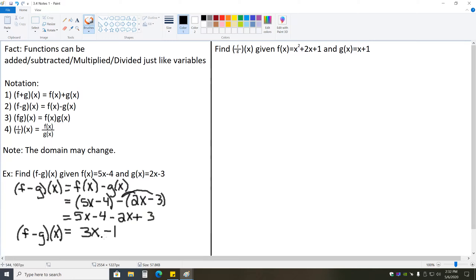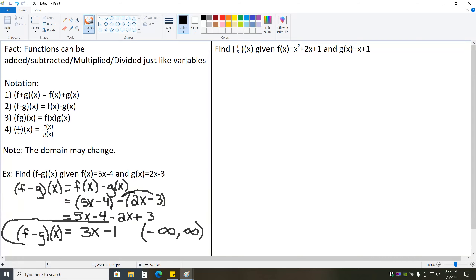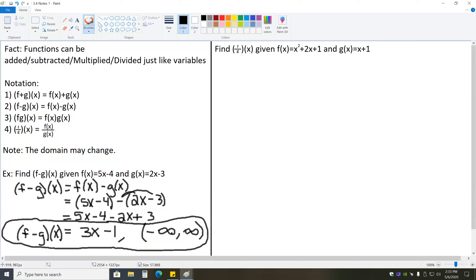Now we need to note what the new domain is. When we're looking at these two functions, is there any value that causes division by zero or a negative inside of a square root? For 5x minus 4, there isn't a single value that will cause either of those cases. And for 2x minus 3, there is also not a single value that causes division by zero or a negative inside of an even root. Which means the domain is negative infinity to positive infinity. So our answer is f minus g of x equals 3x minus 1 with a domain of negative infinity to positive infinity.